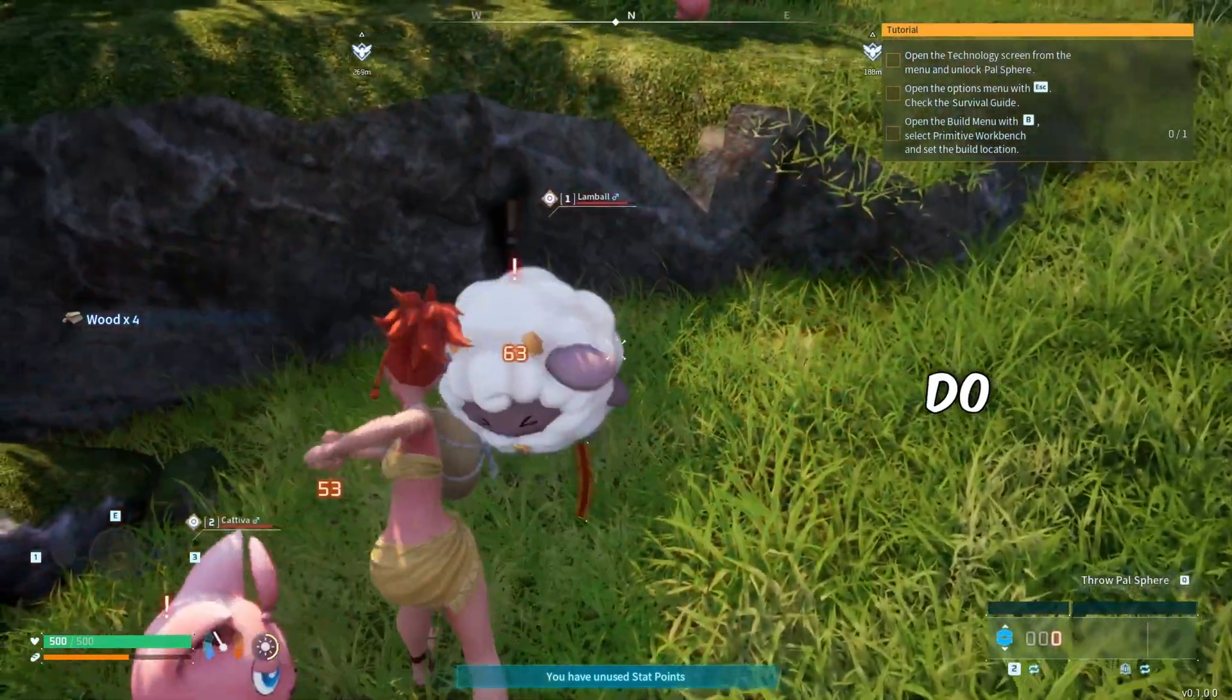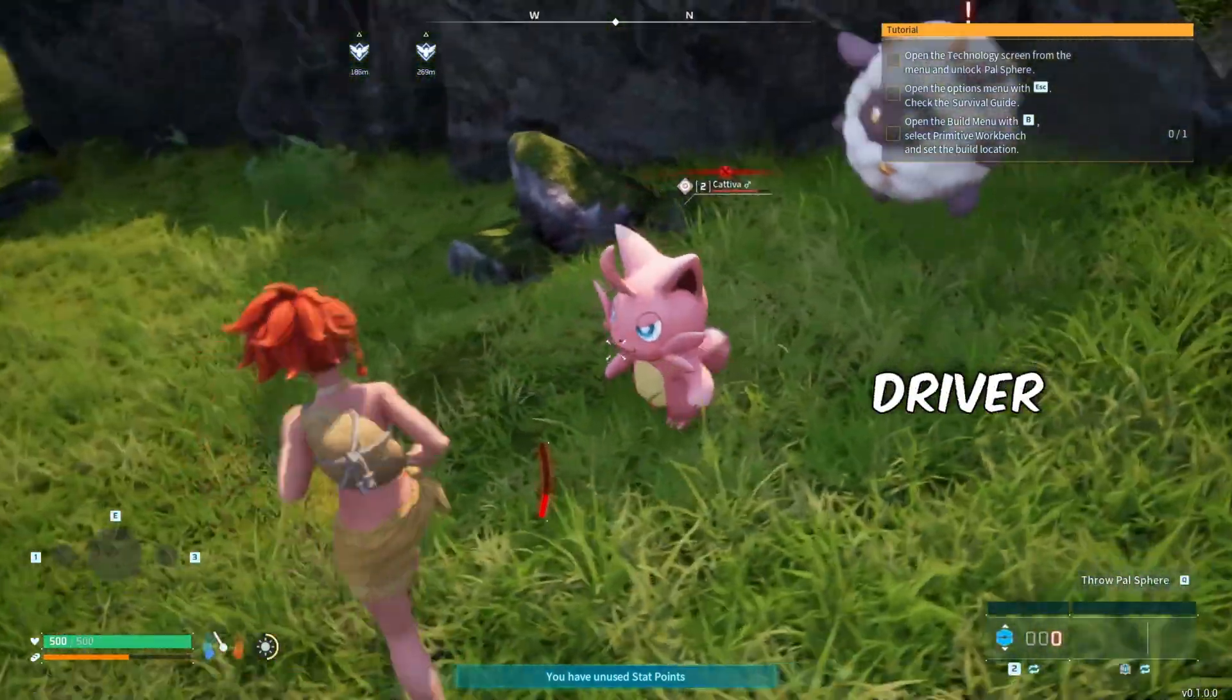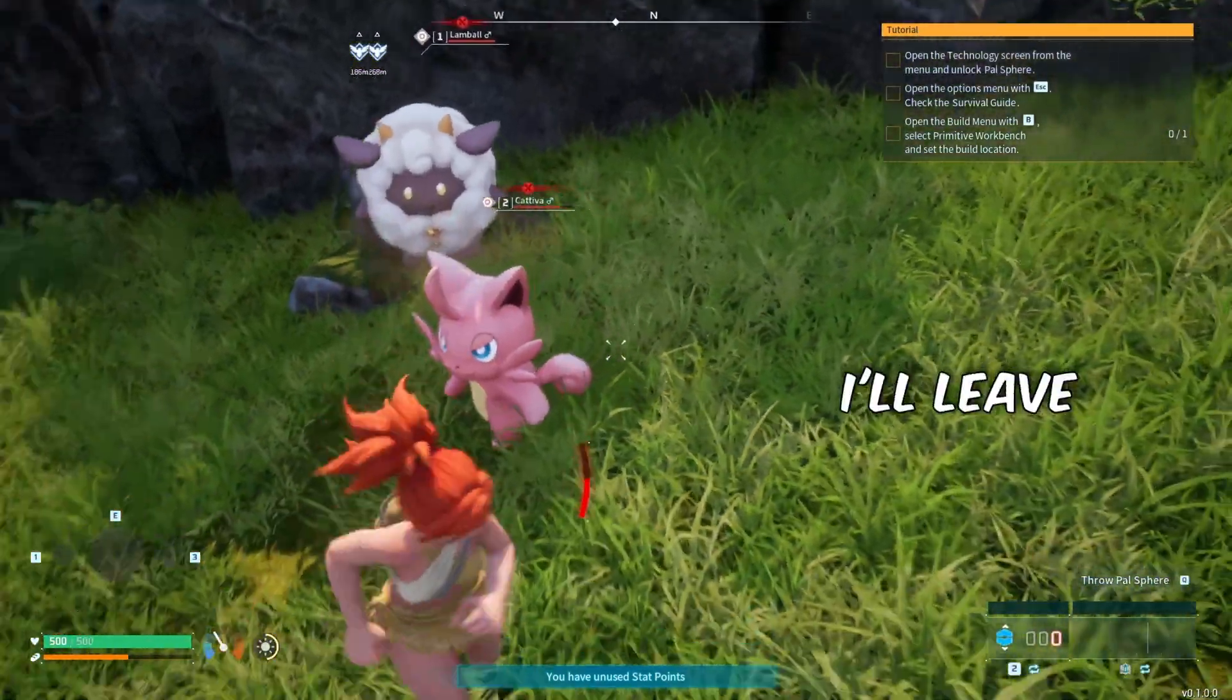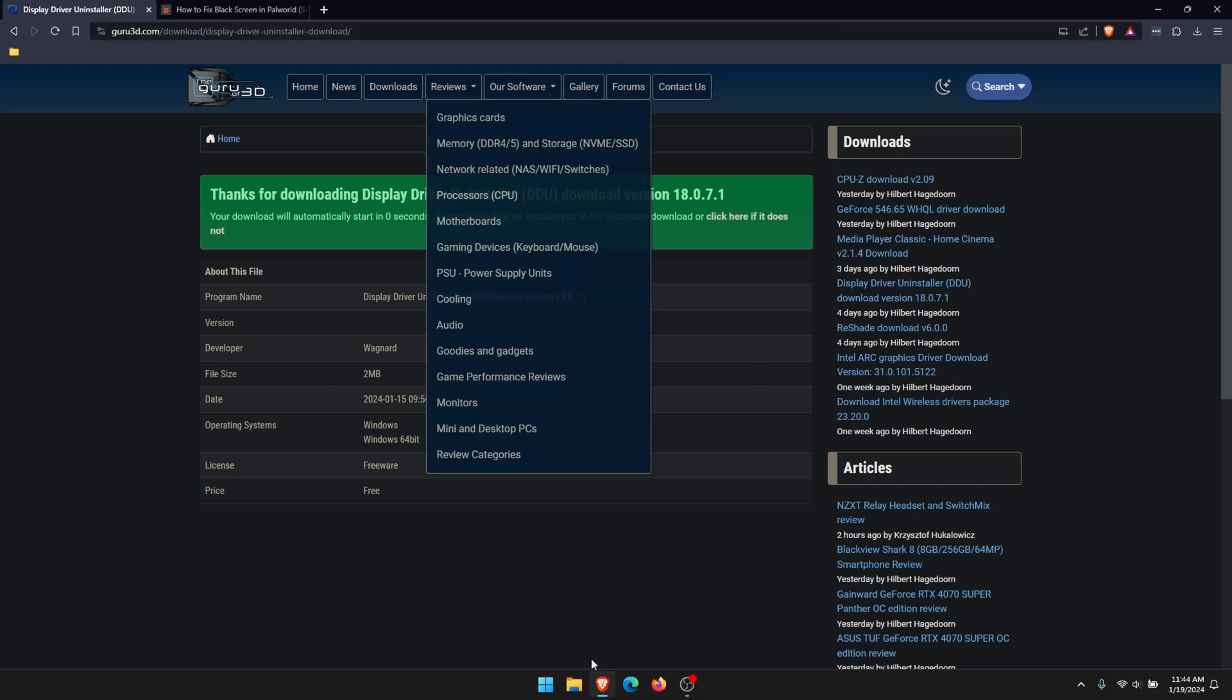The next thing to do is jump over to Display Driver Uninstaller. I'll leave a link for this in the description so you can download DDU. Once you have it downloaded, just run it and clean install your drivers.